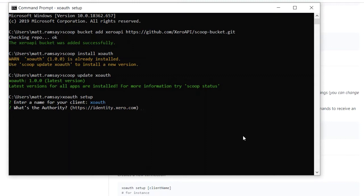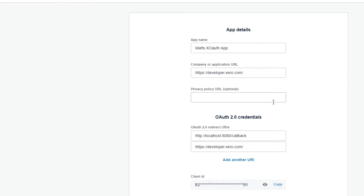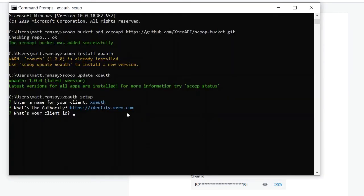You can actually use this tool with any authority you want, you don't have to just use it for Xero API. Go ahead use it as you will, but I'm just going to hit enter. What's my client ID? Let's head over to the developer page, grab the client ID I've just created and paste it in.